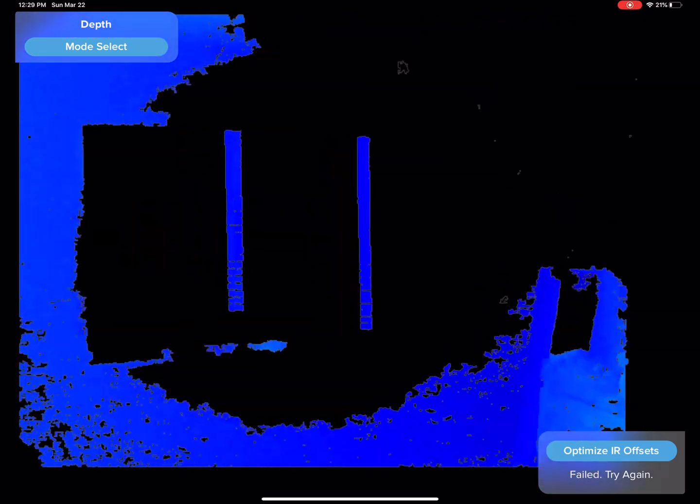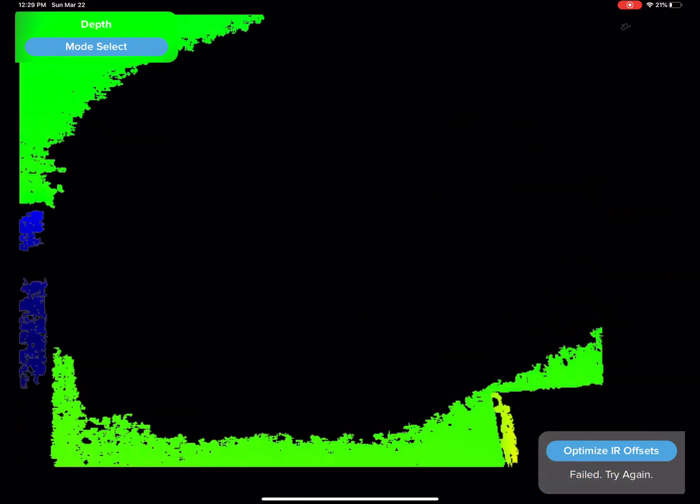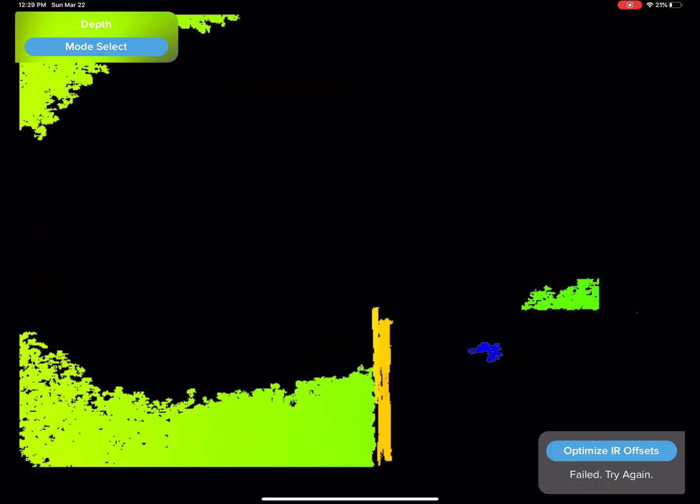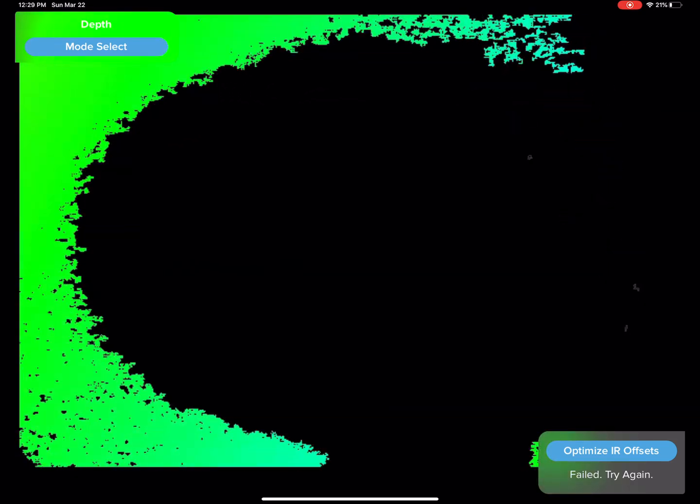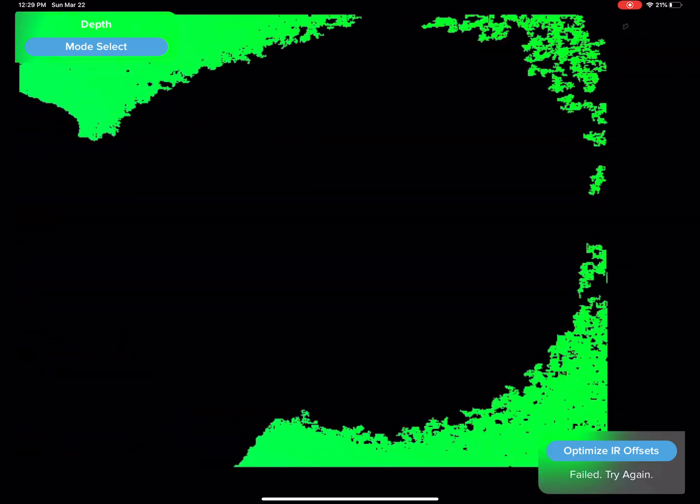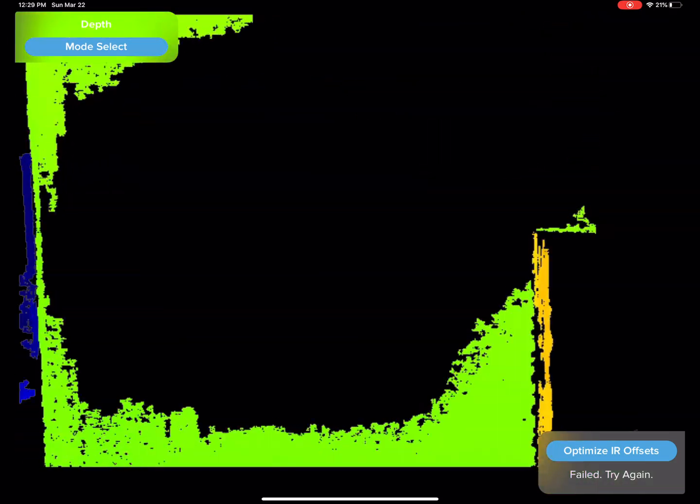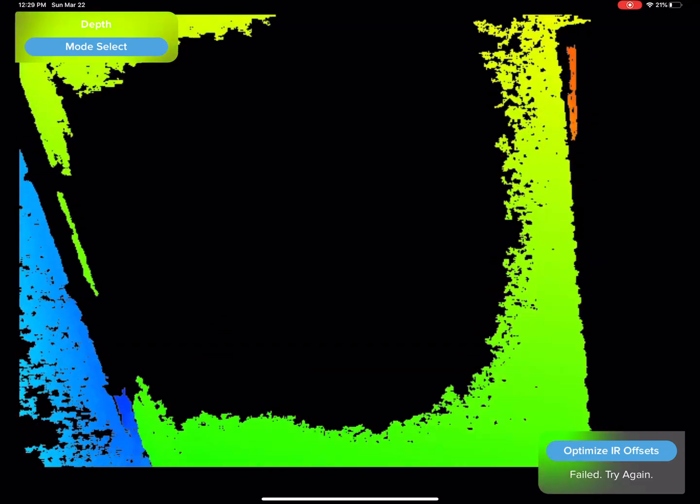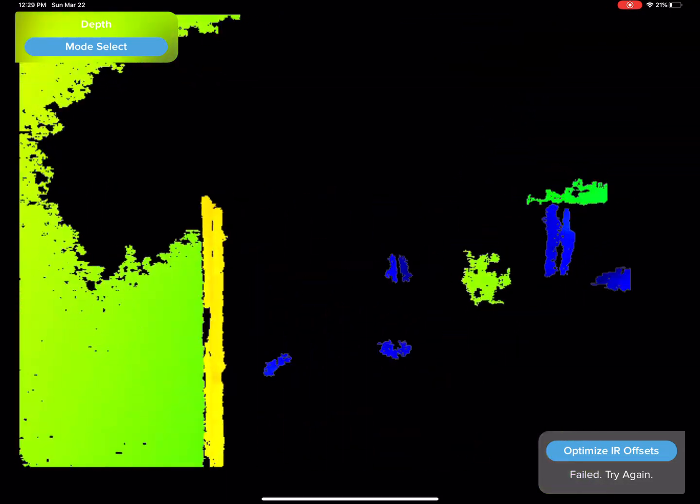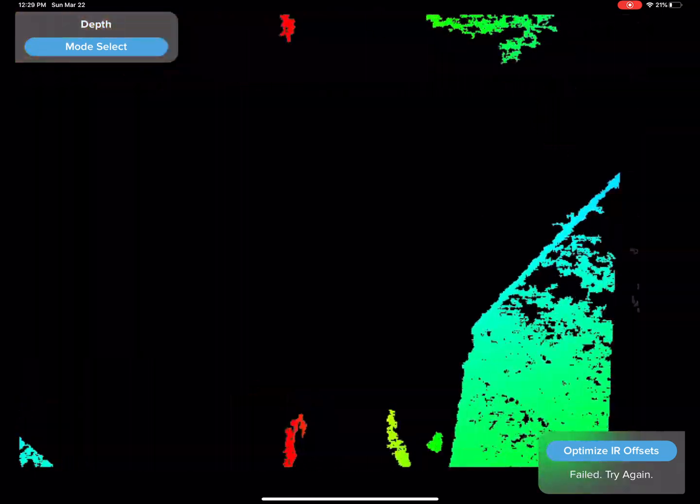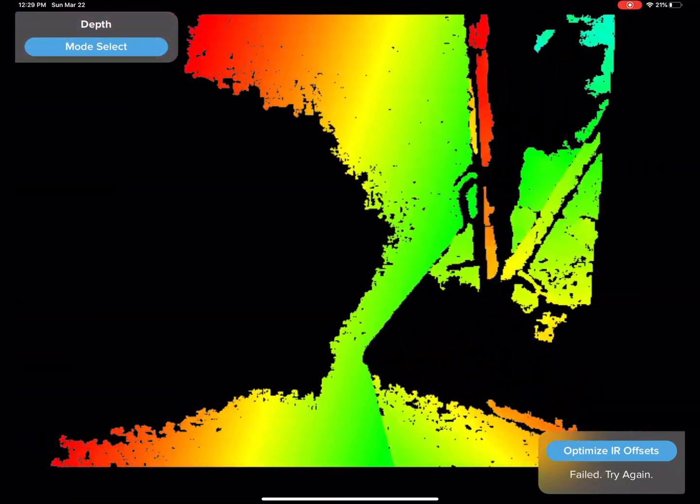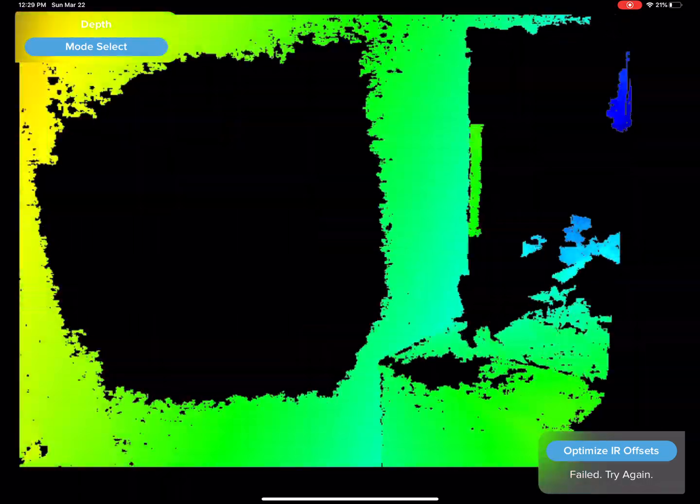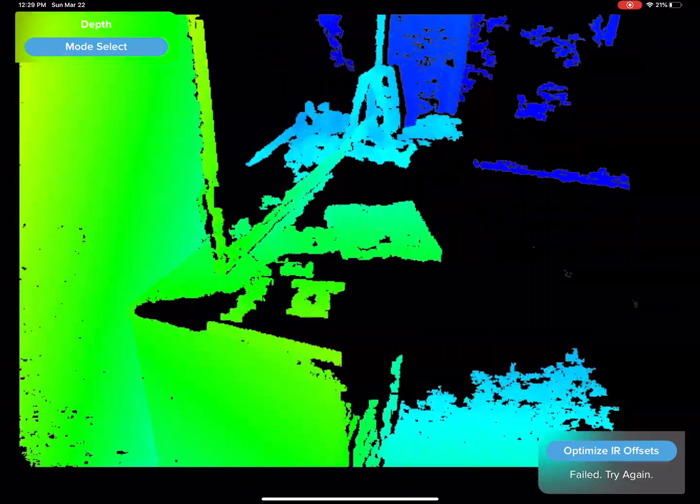Why is it constantly showing green around the edges? I don't get it. Because it said it wants a smooth, flat surface. And yet, when it sees a smooth, flat surface, it just suddenly loses its mind.